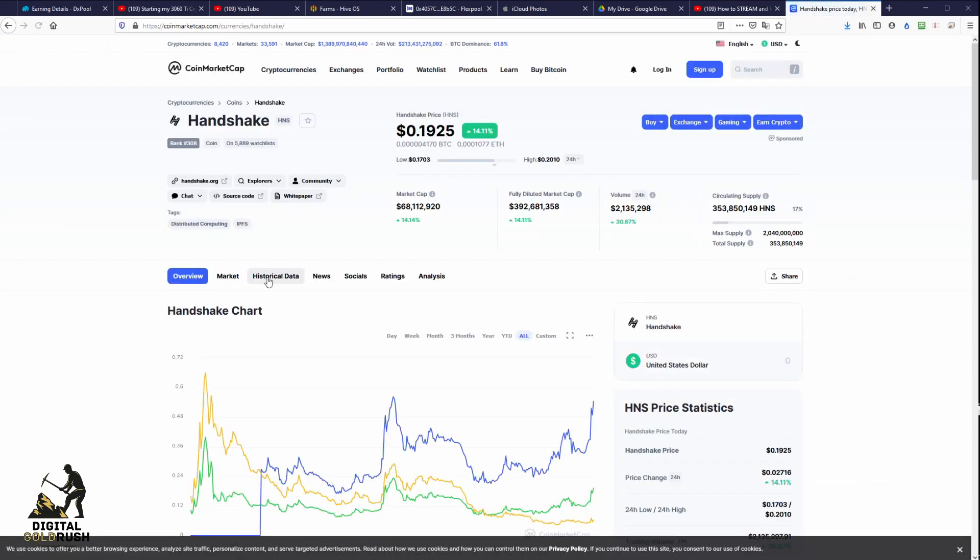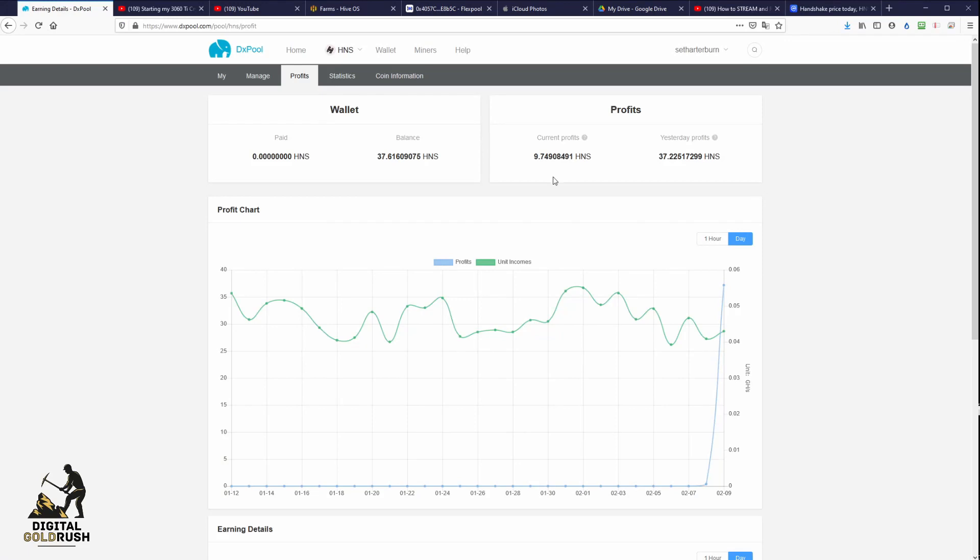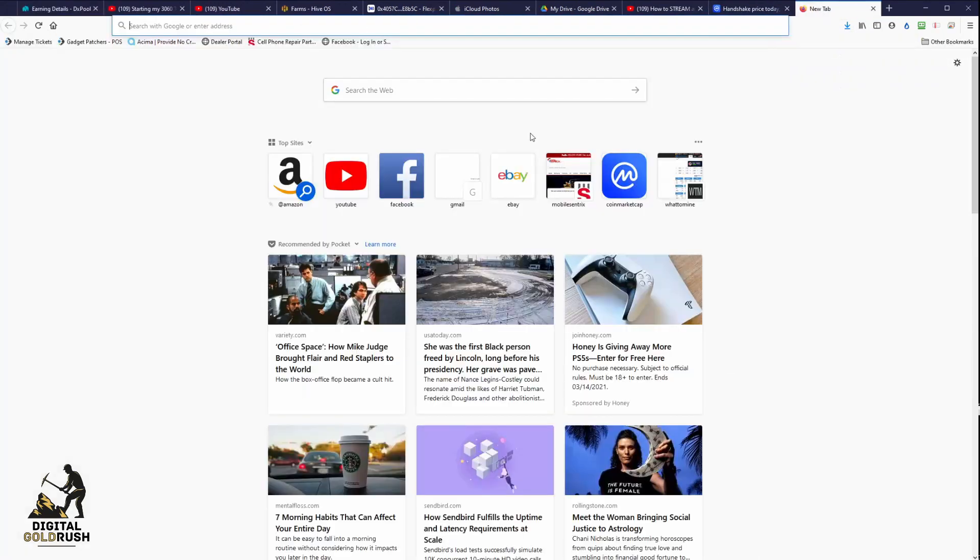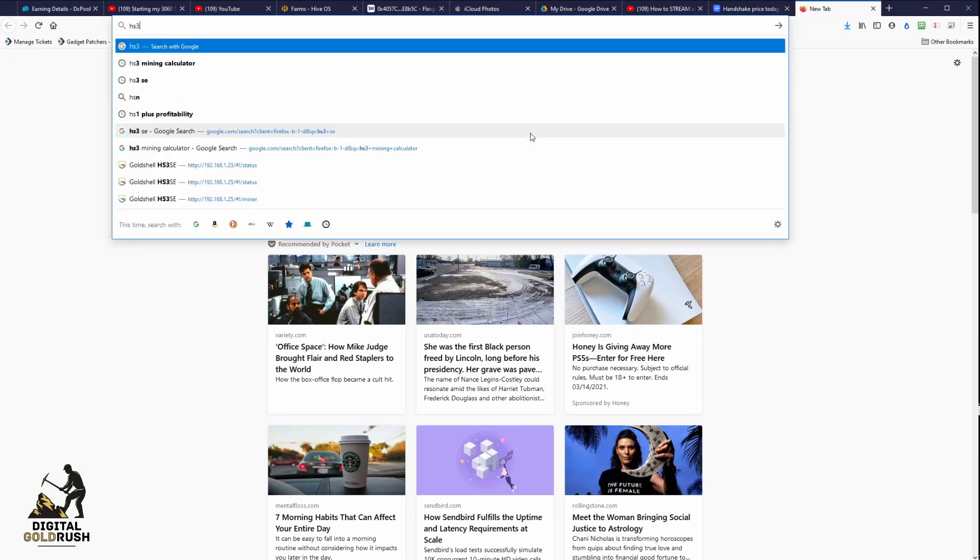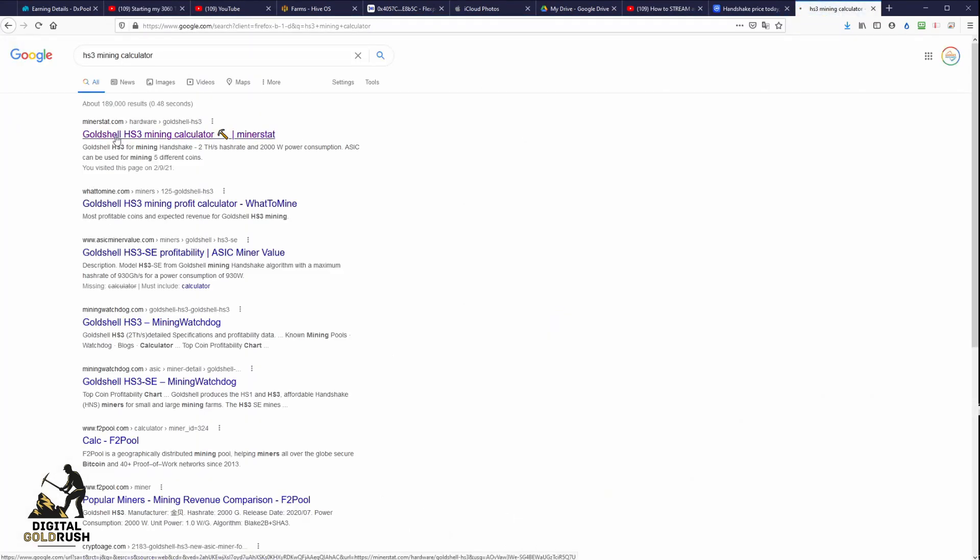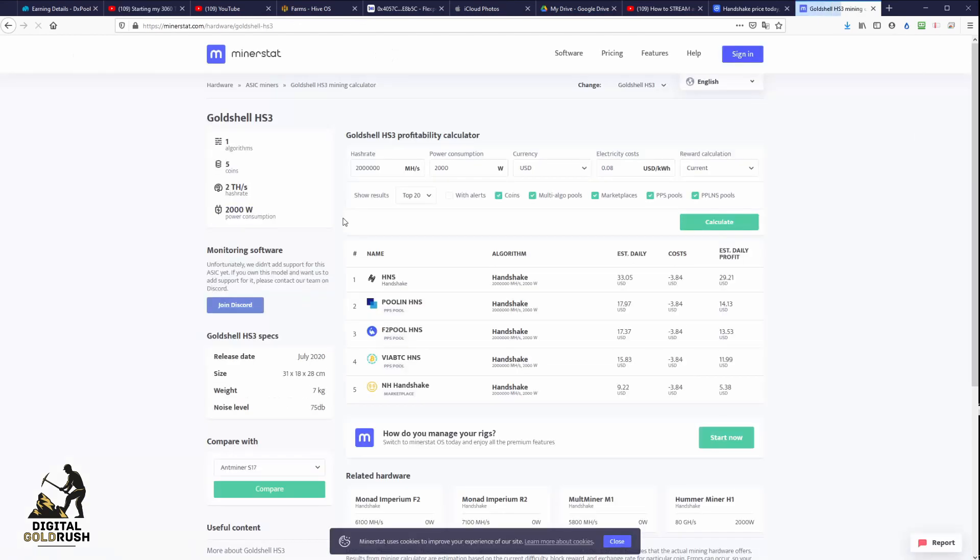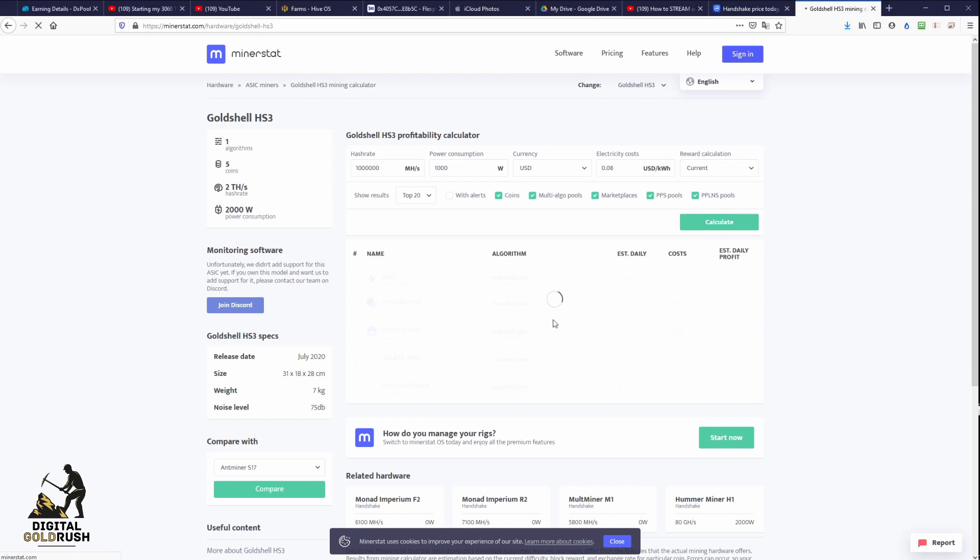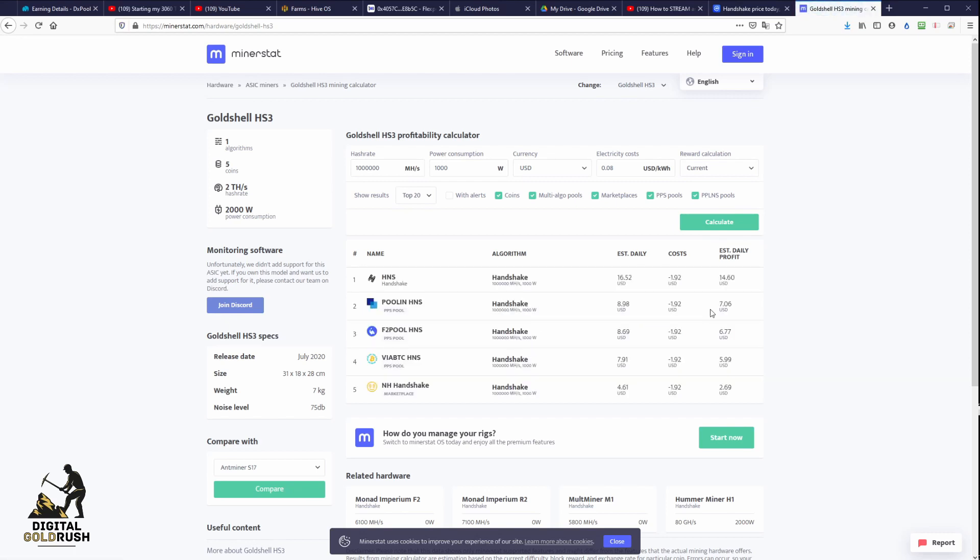They're currently at 19.25 cents. We'll figure this up: multiply 37 times 0.19, so about seven dollars we've made in the past 20 hours. I expect this to go up because let's see where I was at earlier, HS3 mining. Here we go, miner stat. The current trajectory for this miner puts us a little higher than that at about nine dollars before power, seven dollars after power.